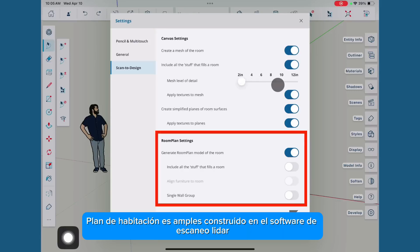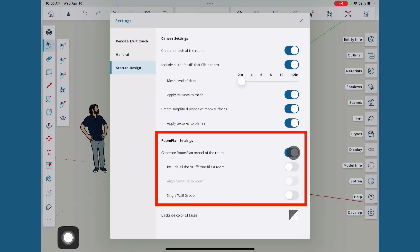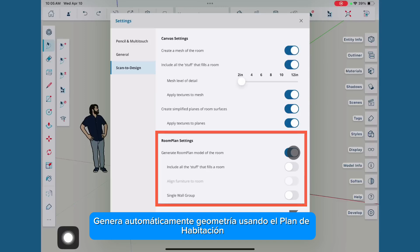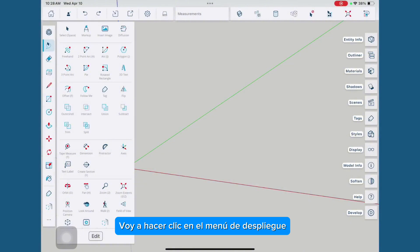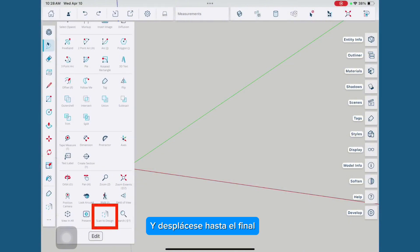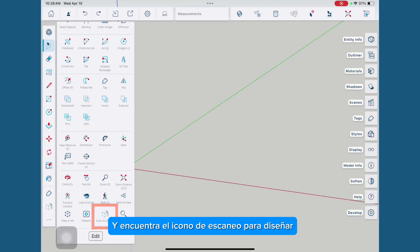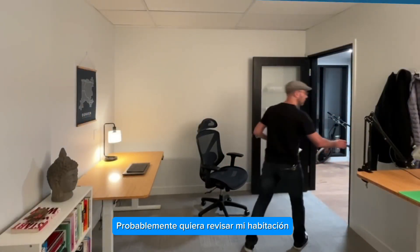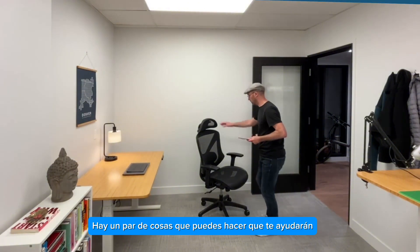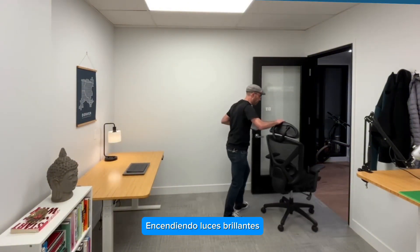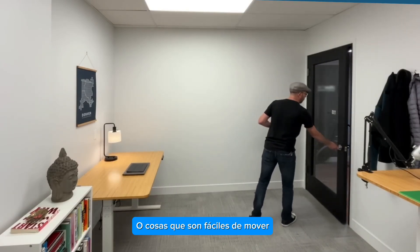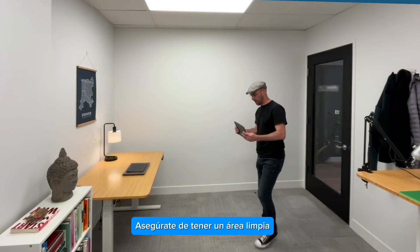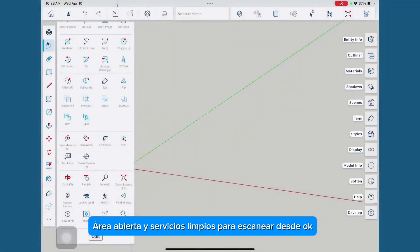With RoomPlan — RoomPlan is Apple's built-in LiDAR scanning software, using the iPad native scanning engine — you can choose whether you want to automatically generate geometry using RoomPlan. Once the settings look good and everything's turned on, let's go ahead and use both. Before clicking the Scan2Design icon, I probably want to check my room to make sure it's ready to be scanned. Turning on bright lights for best illumination, moving odd pieces of furniture, making sure I've got clean, open surfaces to scan from.